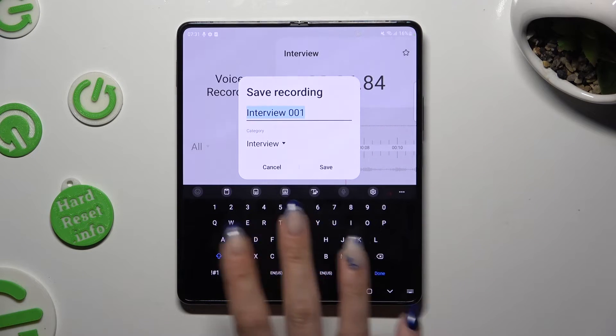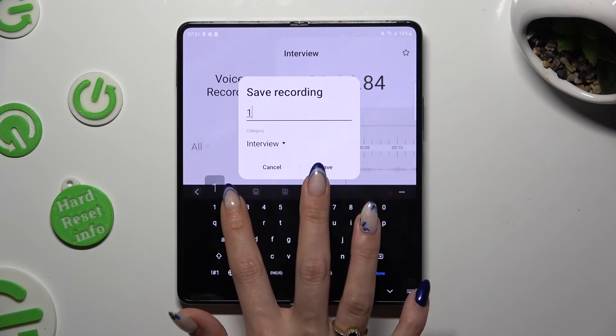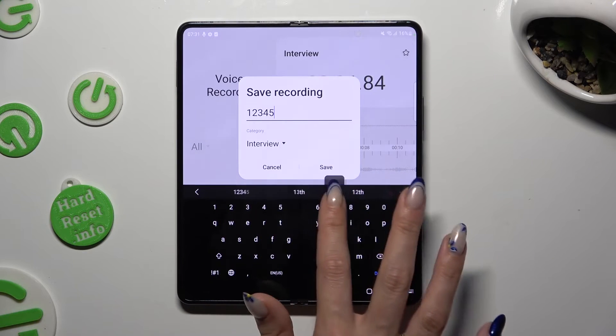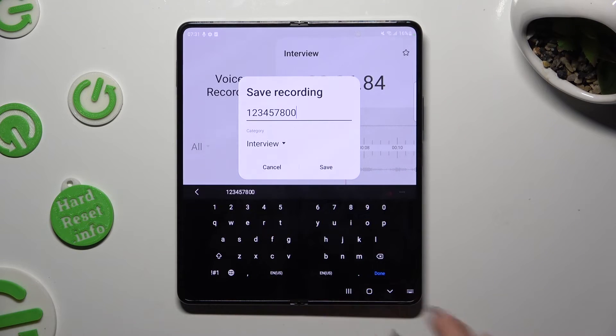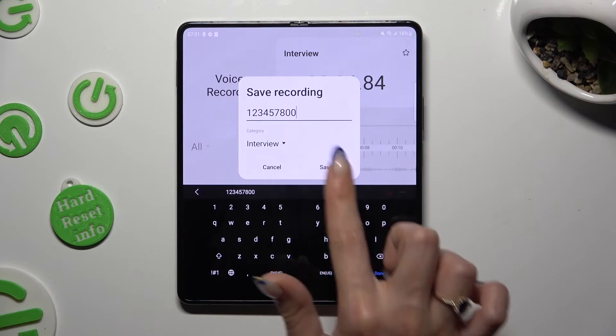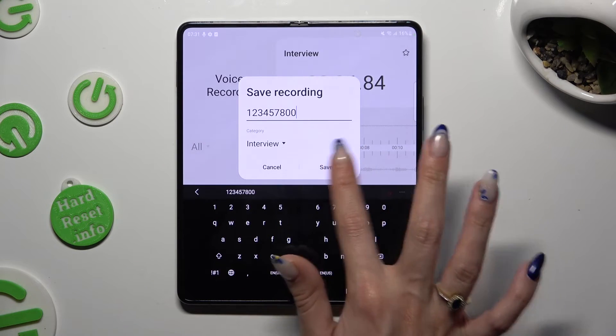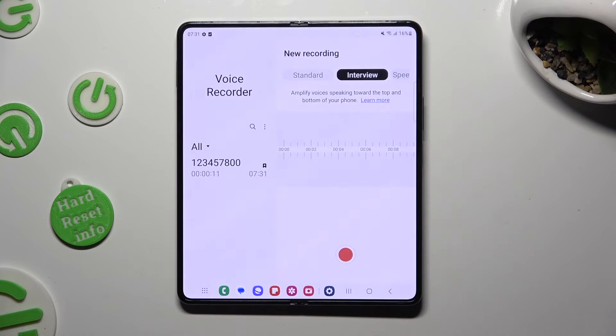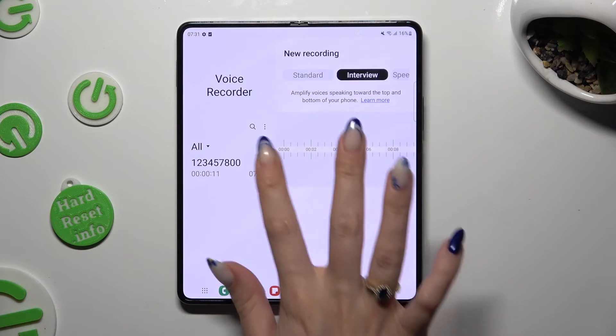Over here, name your recording however you want to, select save, and to listen to it click on it.